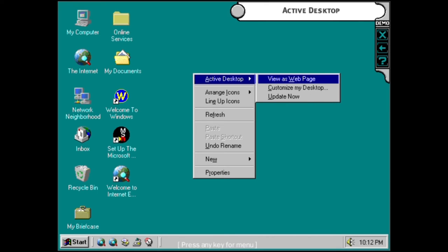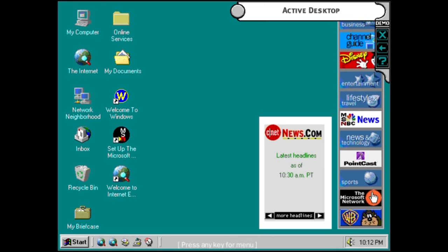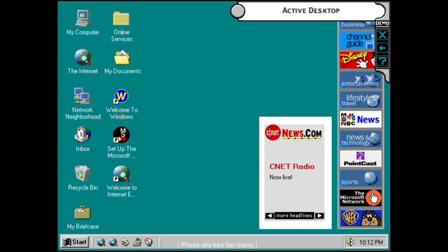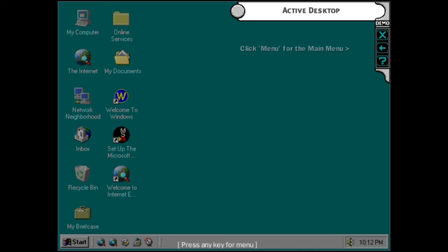ActiveDesktop integrates the web right into your desktop. Turn web content into desktop items with the ability to update them at your command. You can have weather, traffic reports, news, and any other web page data at your fingertips.